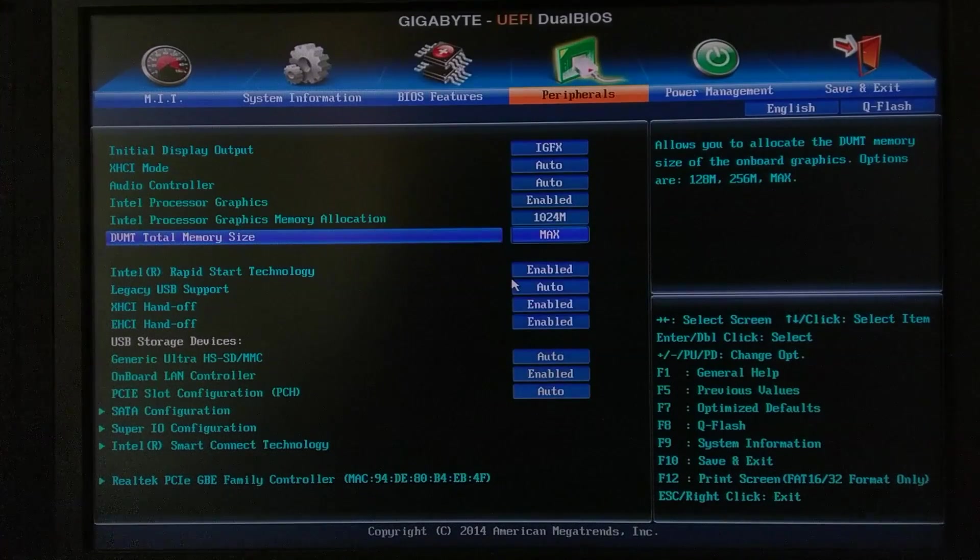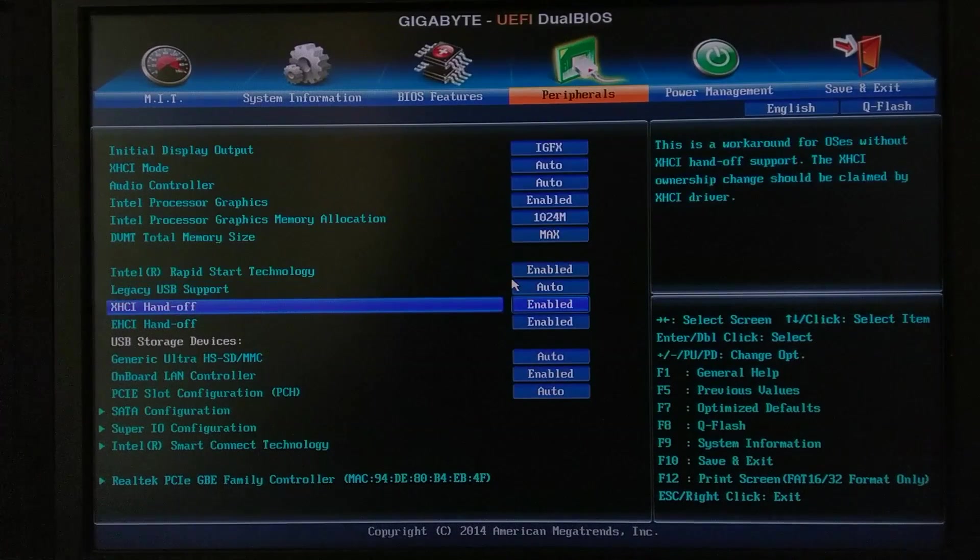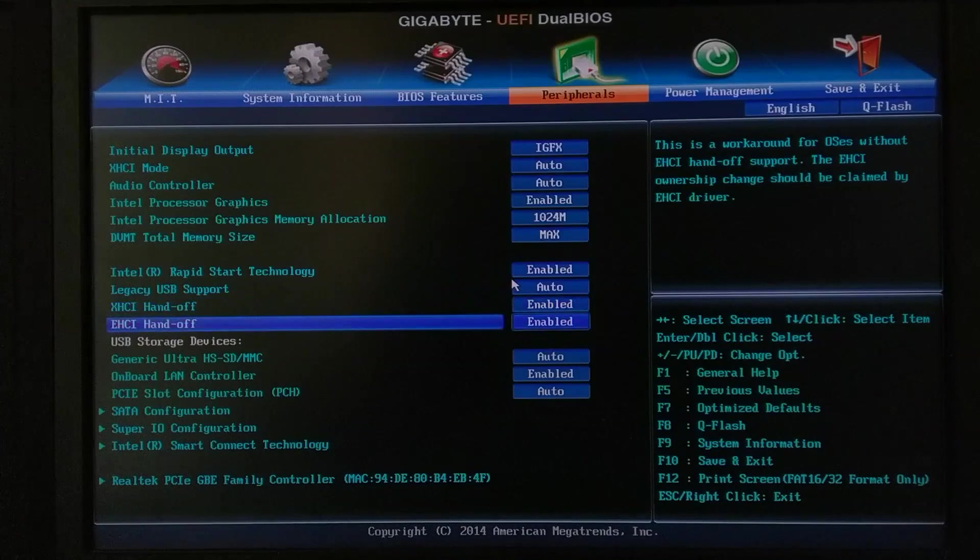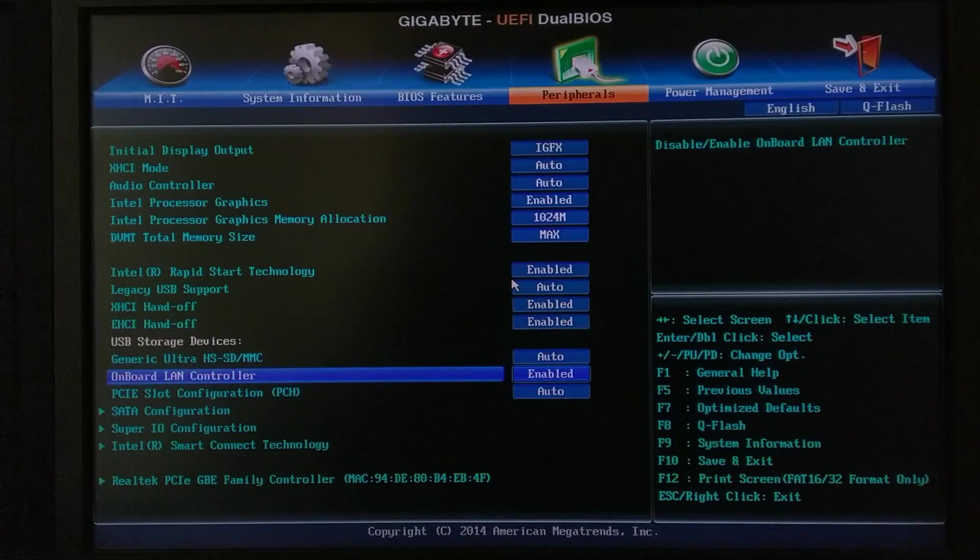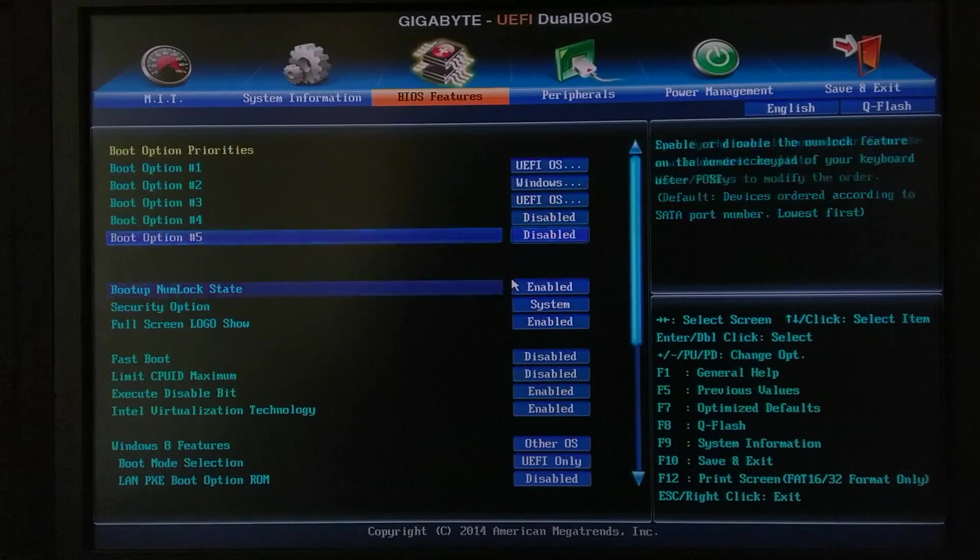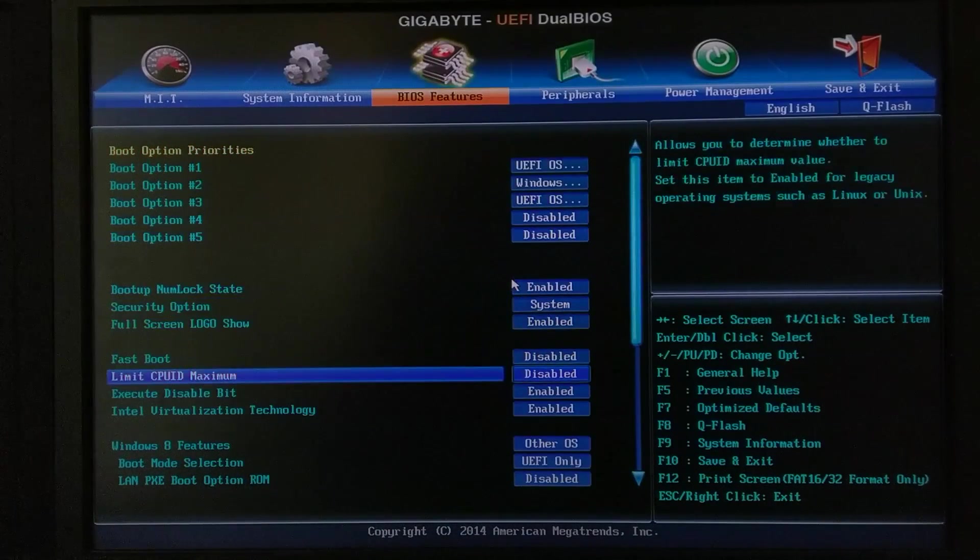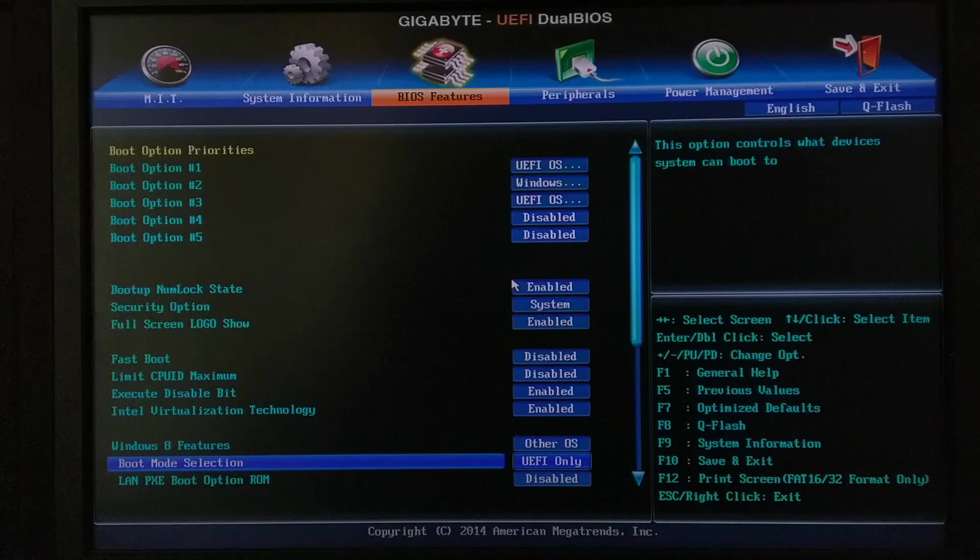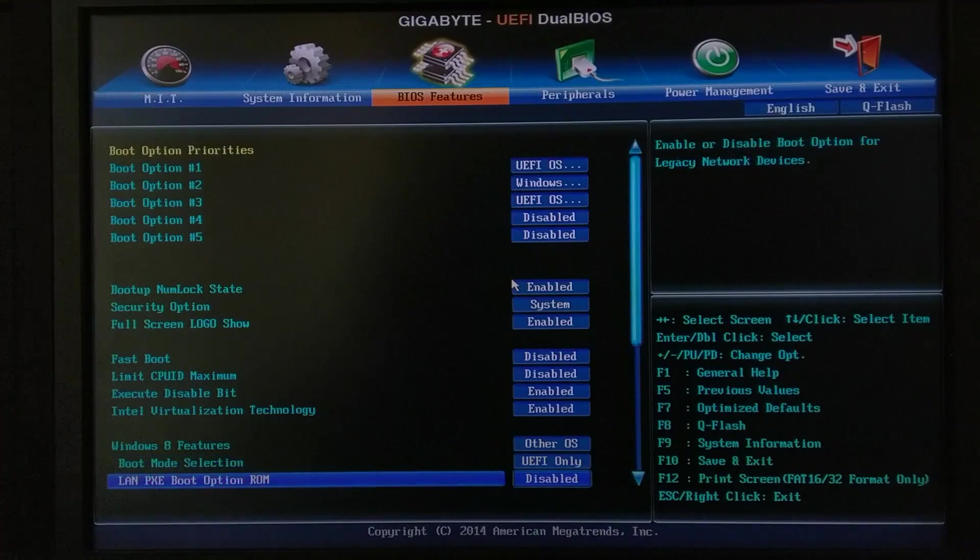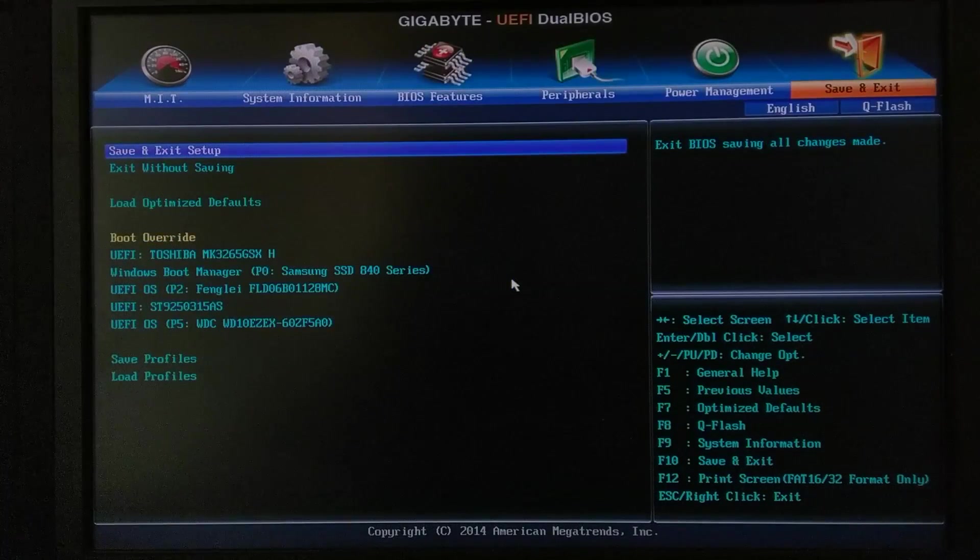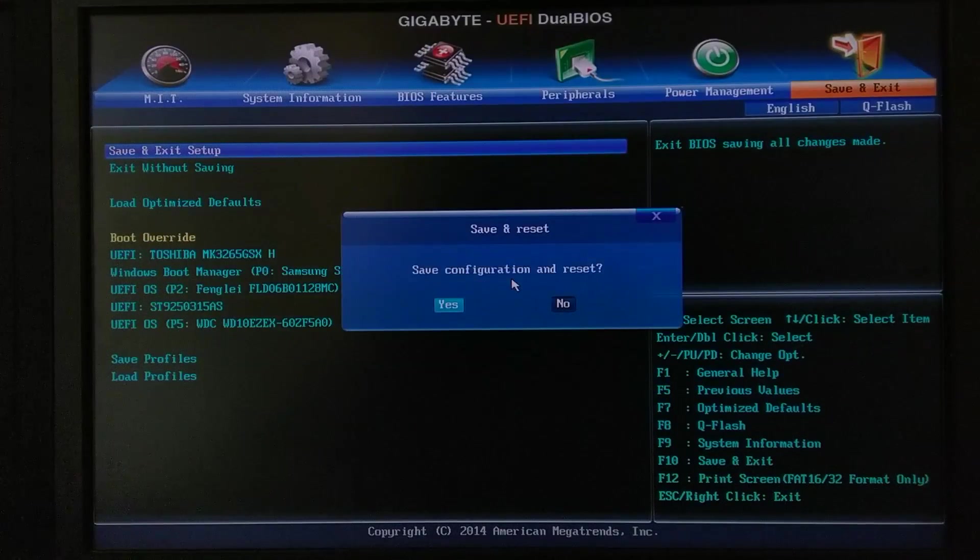And then you have to select XHCI Hand-off, EHCI Hand-off enable, enabled. And other features you have to select your Windows 8 features to other OS, boot mode selection to UEFI, and then you have to save and exit and we will boot into our OS X with our Intel graphics working.